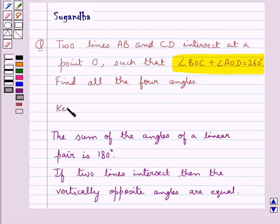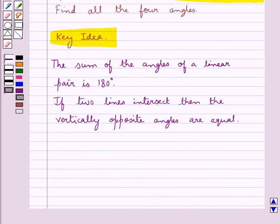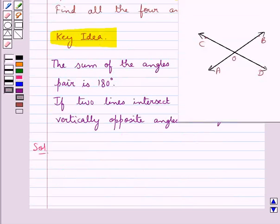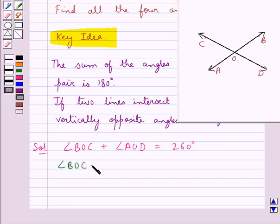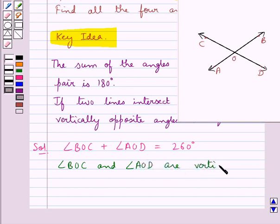This is the key idea for this question. Let's move on to the solution now. In this figure, as you can see, we have two lines AB and CD intersecting at a point O, and in the question we are given that angle BOC plus angle AOD is equal to 260 degrees. Now as you can see, angle BOC and angle AOD are vertically opposite angles.